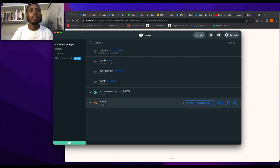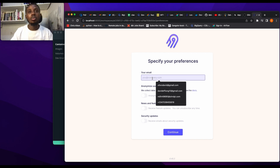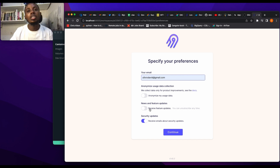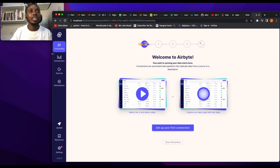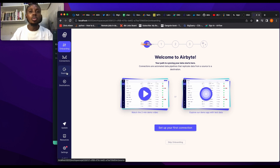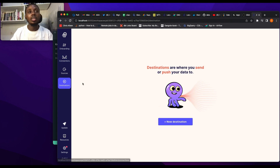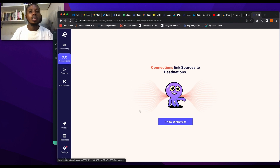Our Airbyte is done installing. Once it's ready, you go to localhost 8000. Our Airbyte instance is running — this is the Airbyte interface. You put in your email, anonymize your usage, see future updates, and continue. From here you set up your source, your destination, and your connection, which shows your sources and destinations. We are going to create our first connection.